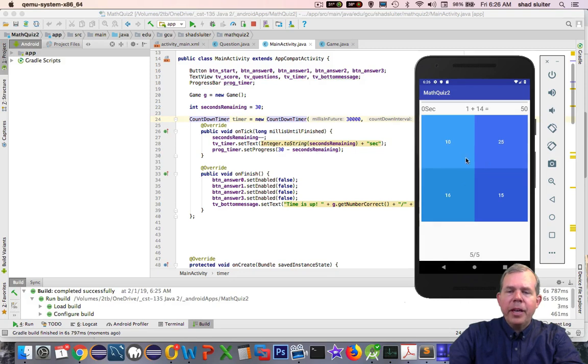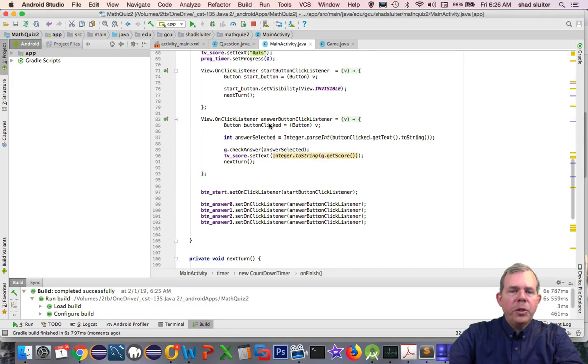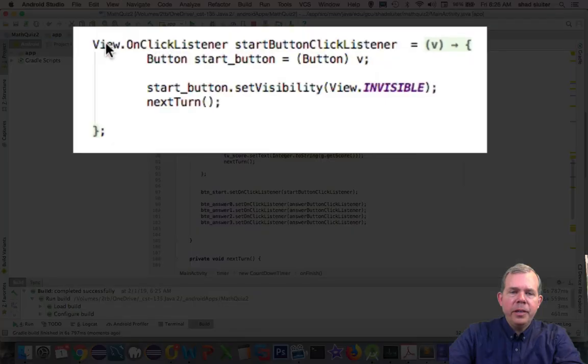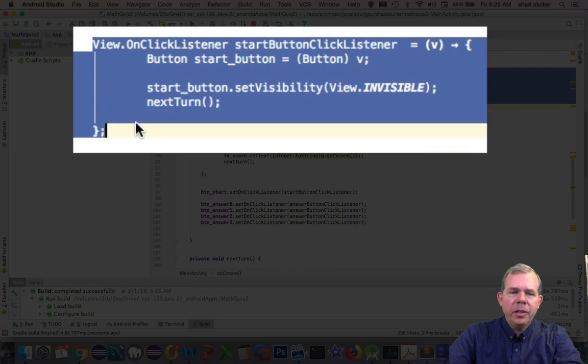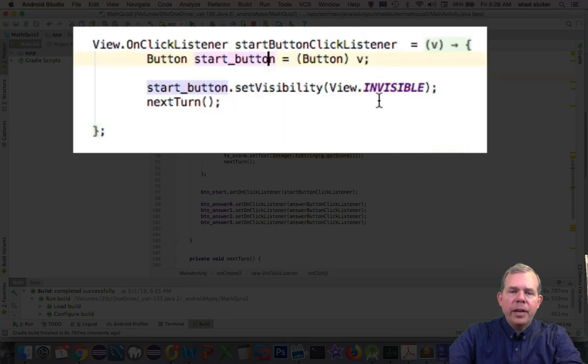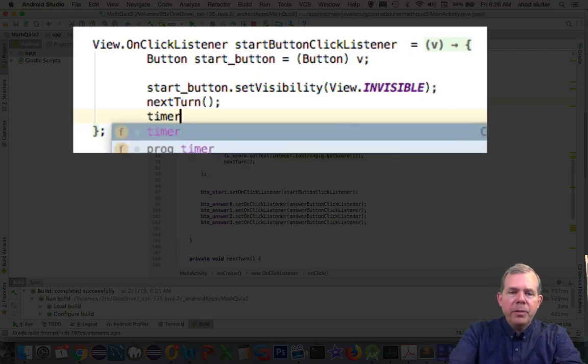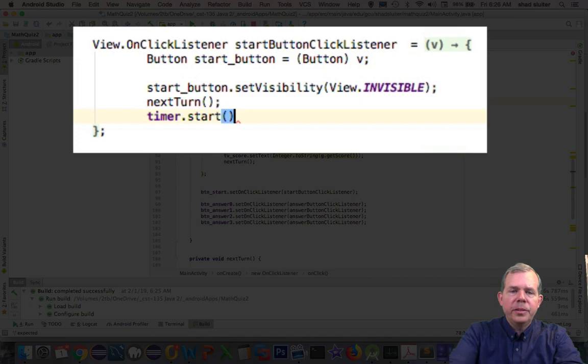Well, I probably forgot to actually start the timer. So let's go back into the code. So a good place to start the timer would be when we push the start button. So right here in this section on line 71 is the area where I hid the start button and chose next turn. So let's choose this. Let's do timer dot. And sure enough, there's a method called start.